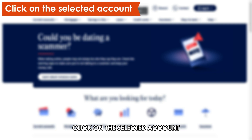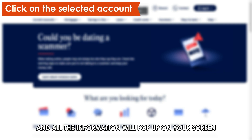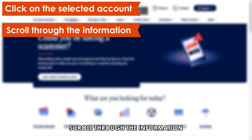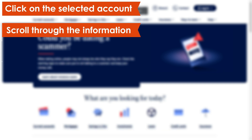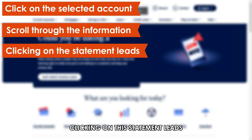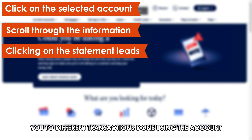Click on the selected account, and all the information will pop up on your screen. Scroll through the information and select the Statement feature.